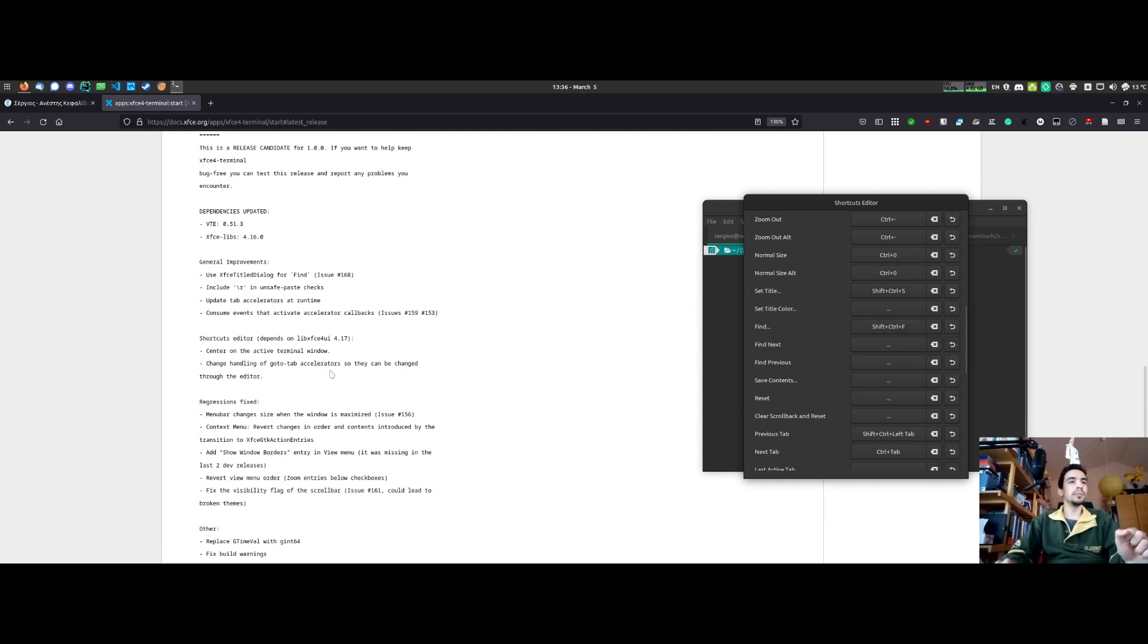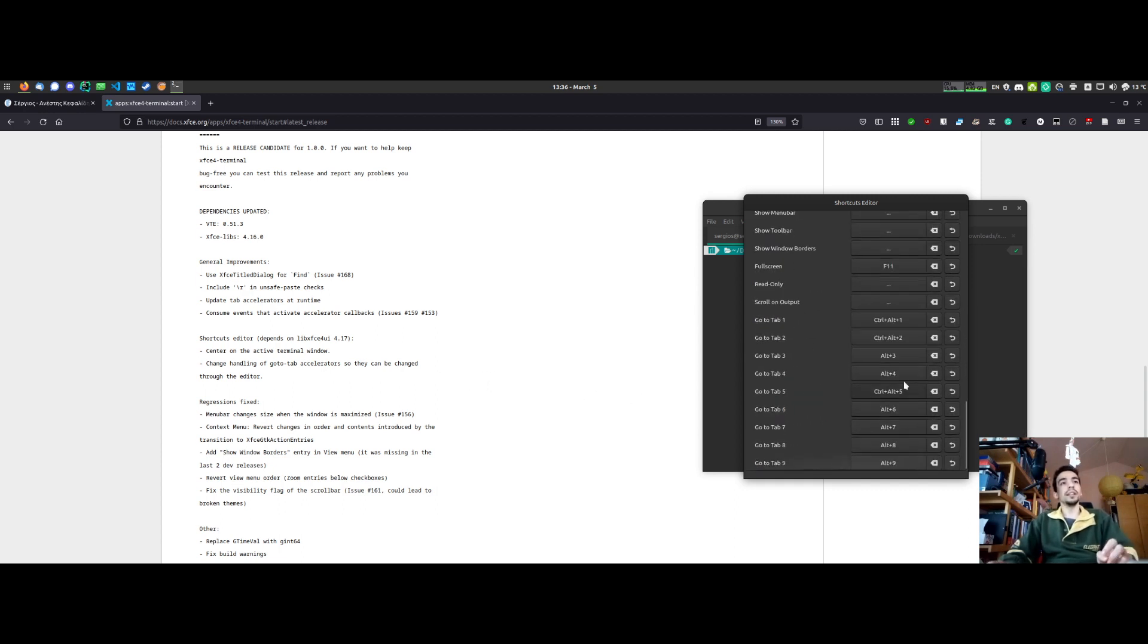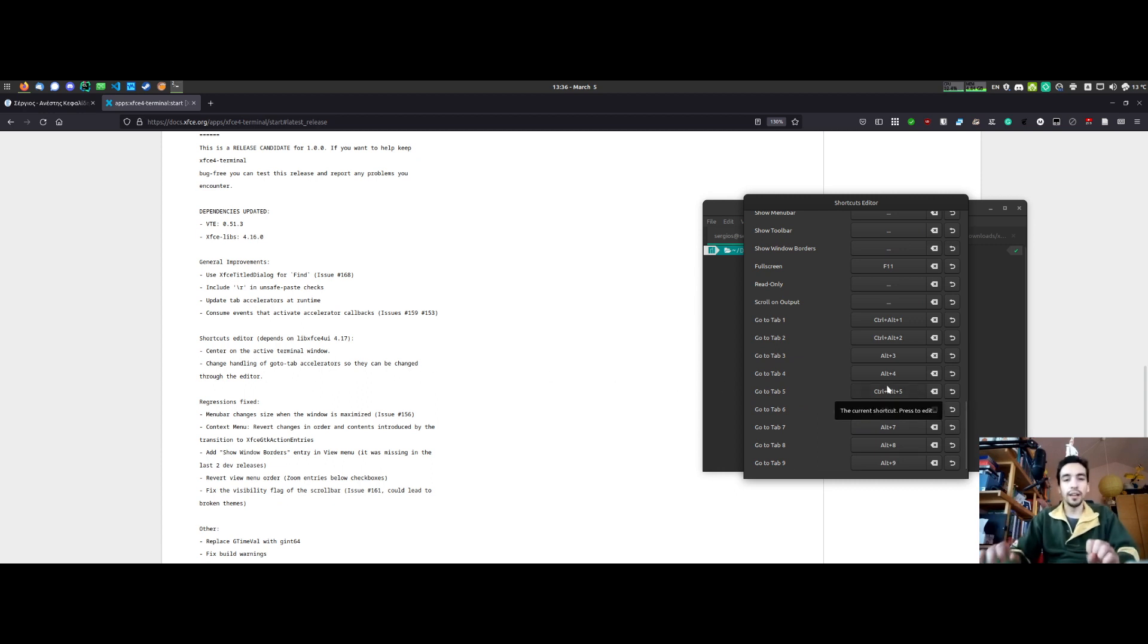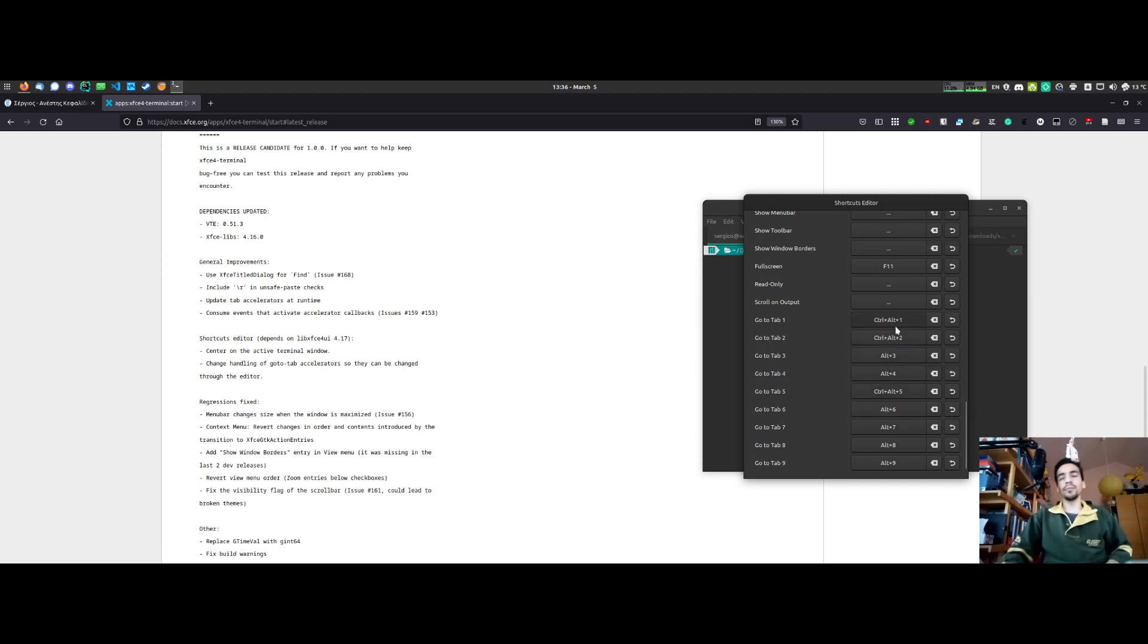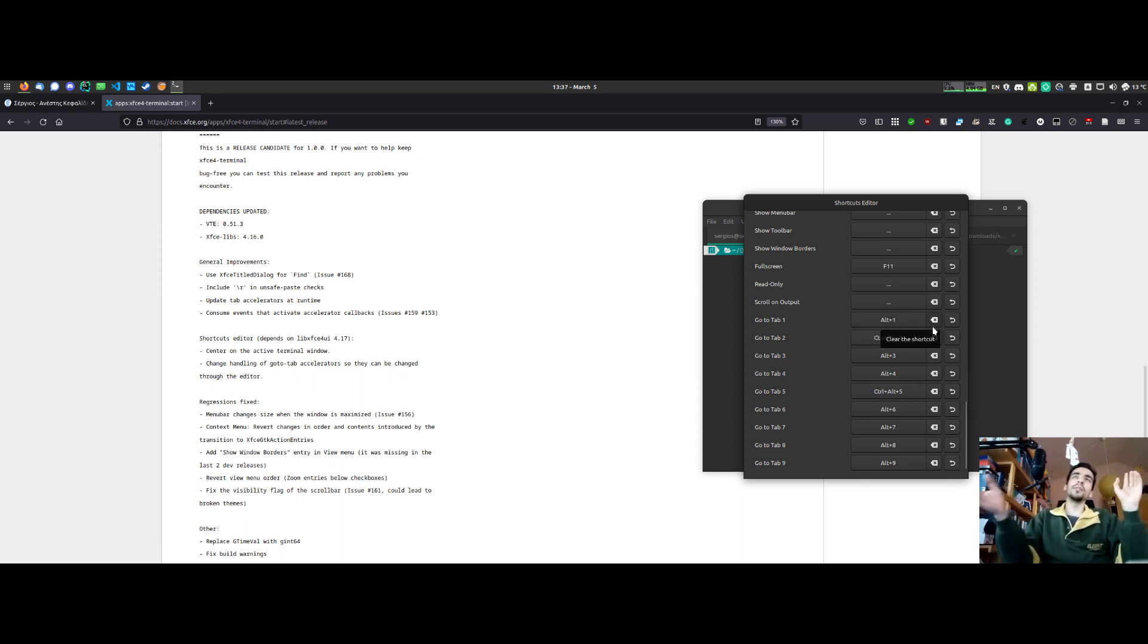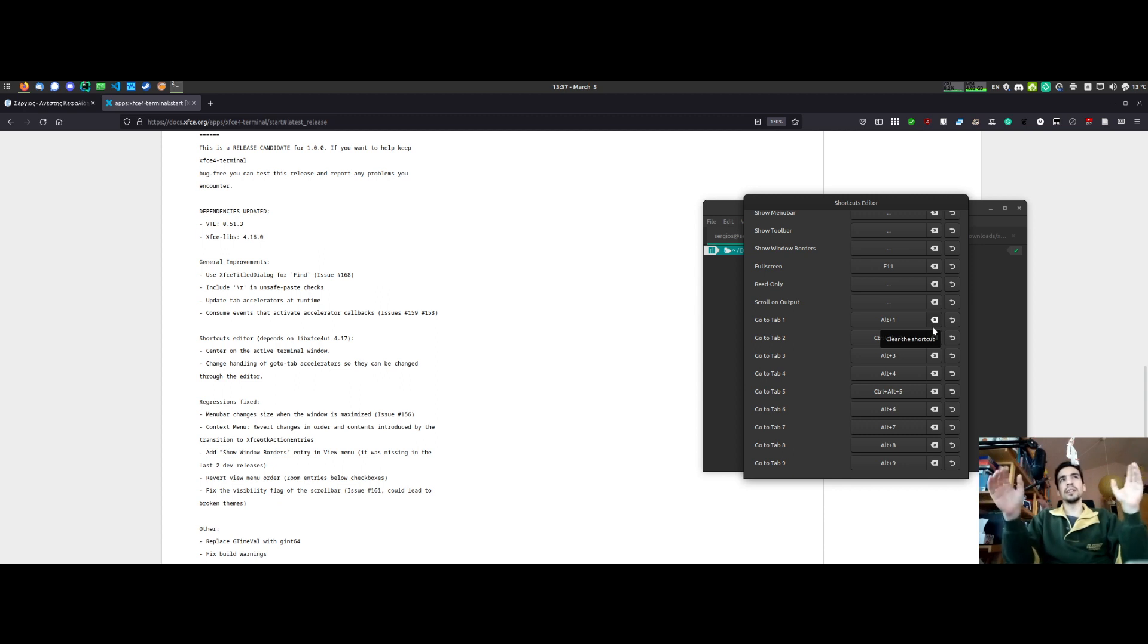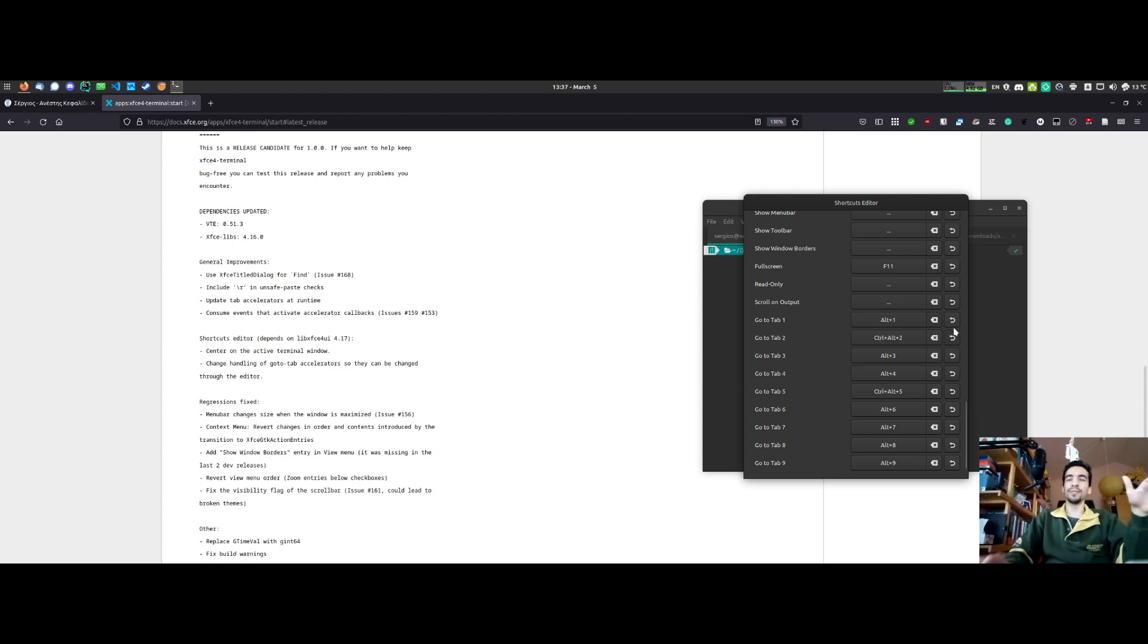And now you can change the handling of the go to tab accelerators. I changed the code of the go to tab accelerators so you can change them through the editor, like that. We previously couldn't do that. This also makes the code not really a lot cleaner because it's still kind of messy, but it's a start. It's the first step.